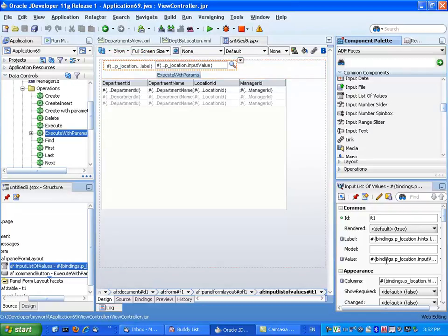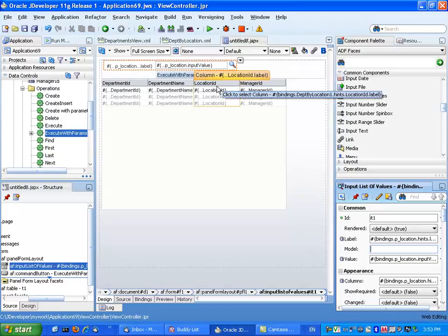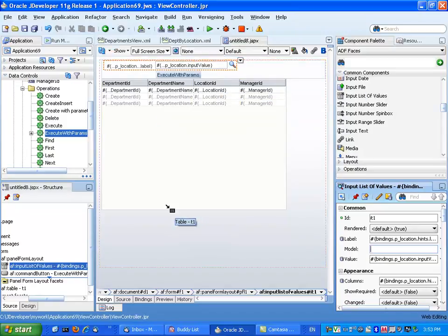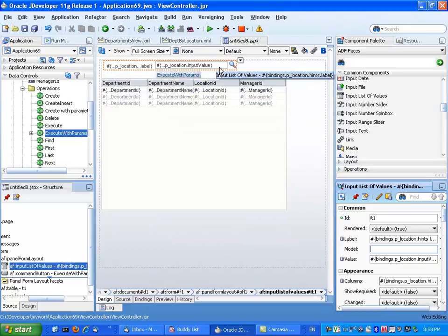One of the main reasons is because there's no model defined for the list of values, so there's no place where I can get the list of values from. And this is what I'm going to fix in the binding tab.